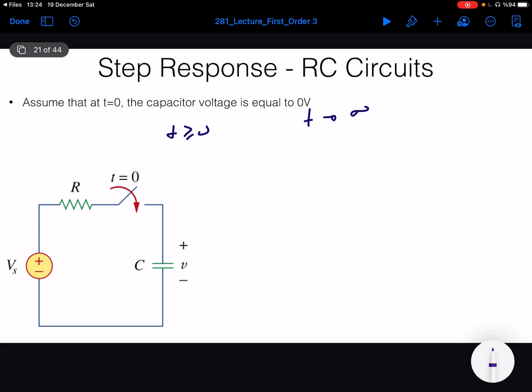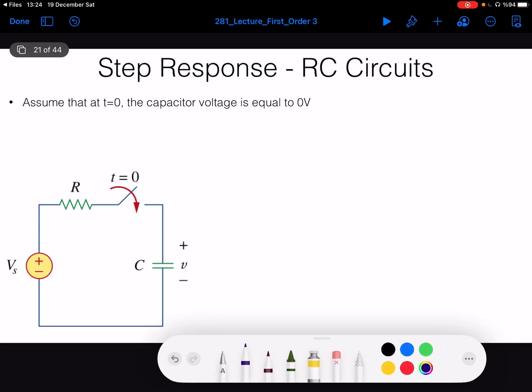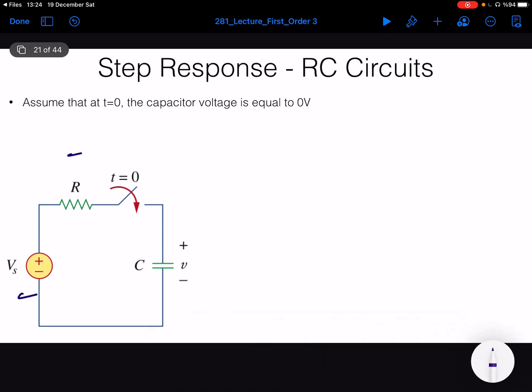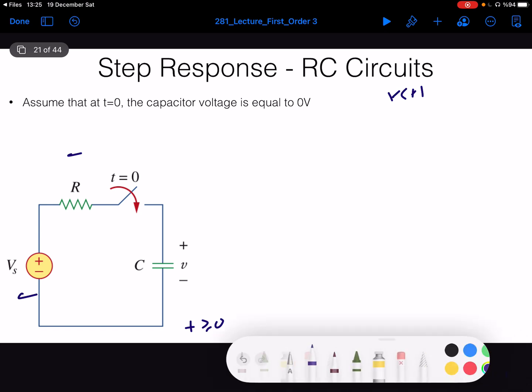Now we will analyze the case where we have a step response-like behavior, such that when t is greater than 0, there is an active or independent source acting on the capacitor and inductor. Let's look at the circuit. We have a voltage source, a resistor, and a capacitor. When t equals 0, we close the switch, meaning that for t greater than or equal to 0, the capacitor is affected by this independent voltage source Vs. The goal is computing V(t), the capacitor voltage.